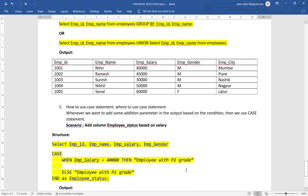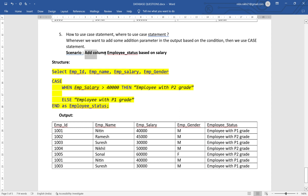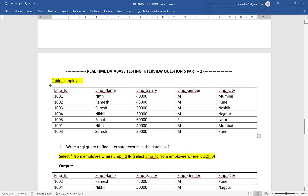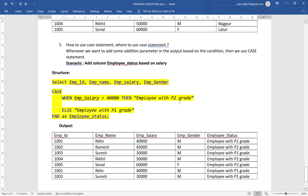Next is a very prominent interview question: how to use the CASE statement and where to use it. In the database, based on a condition, if we want to add an additional column with some messages, this is where CASE is useful. The scenario here is: add a column called employee_status based on salary. Initially we don't have the employee_status column — we can add it dynamically using CASE.